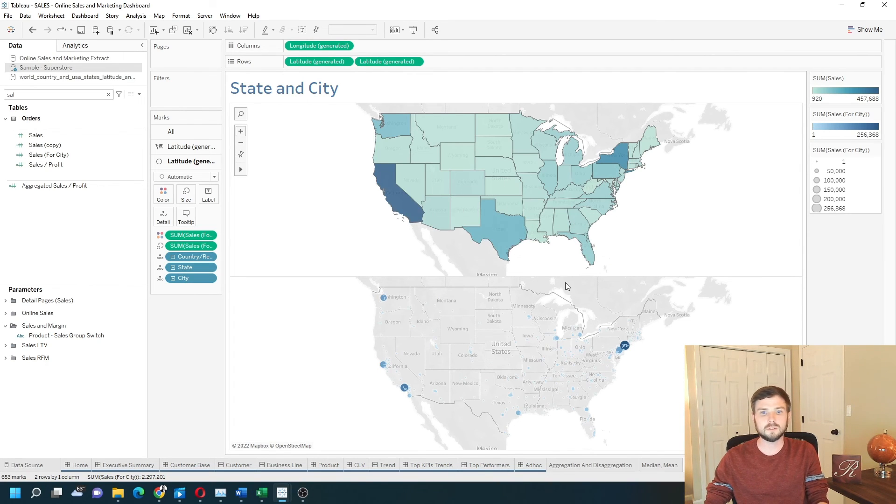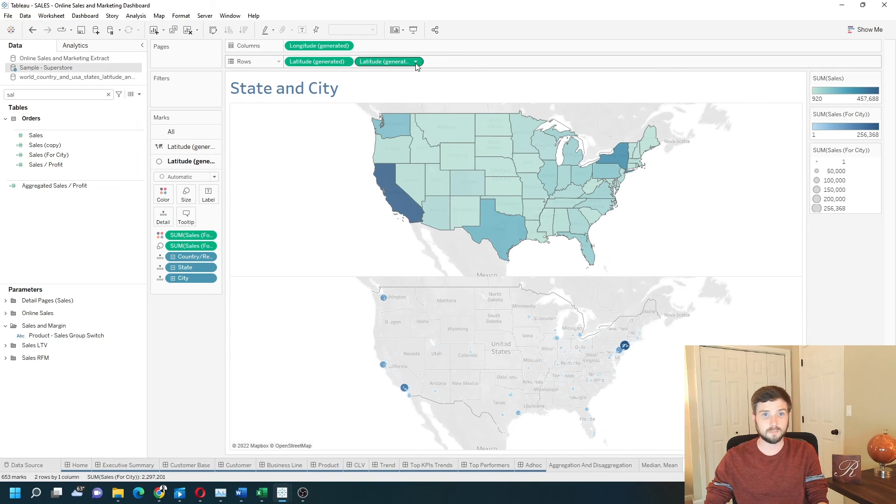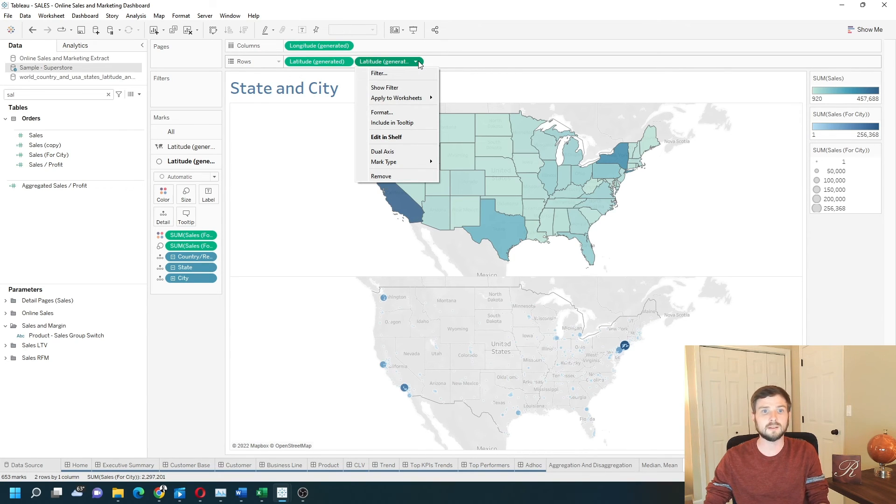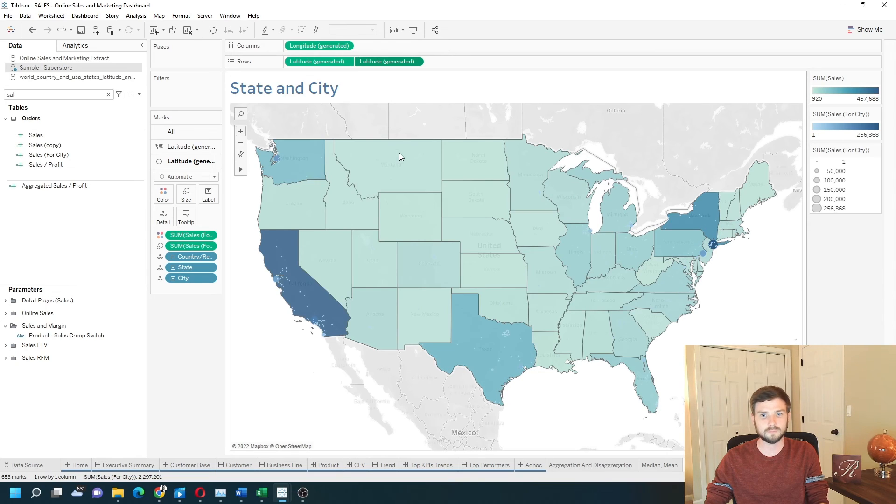Let's bring these two maps in together by clicking the drop down on the second latitude pill and selecting dual axis.